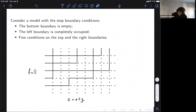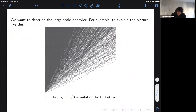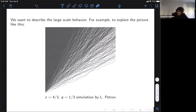This produces a random configuration of paths in the positive quadrant. The main object we're interested in is the large-scale asymptotics of this model. For a certain choice of parameters in a very large grid, we want to study this picture, describe it, and find hidden features and behaviors.